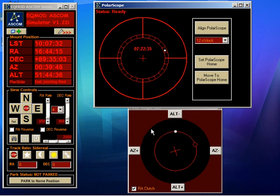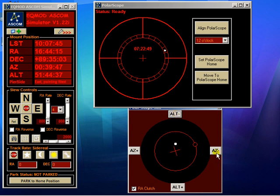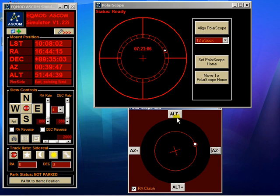Once it's got there, to complete the polar alignment procedure all we do is adjust in azimuth and altitude to put the star in the circle, and that's it — the polar alignment is now complete. If you disable limits, what you could do now is park the mount and then re-enable the limits.